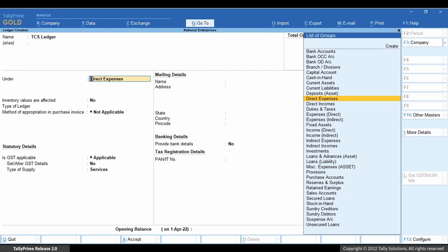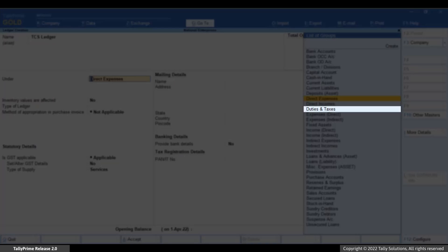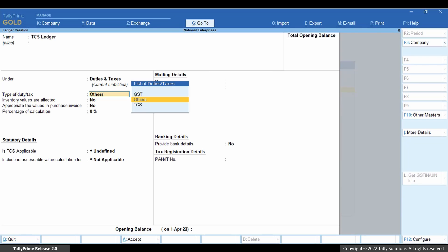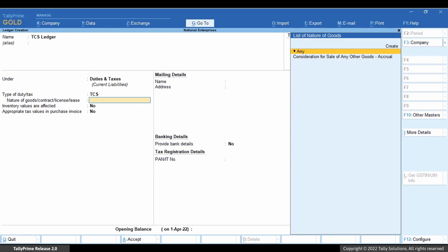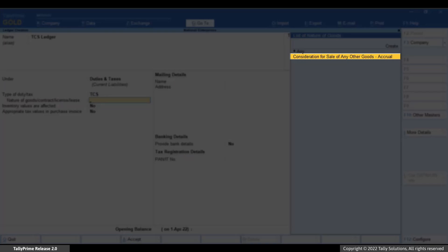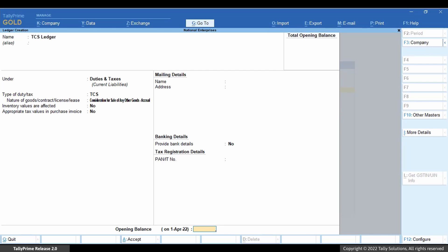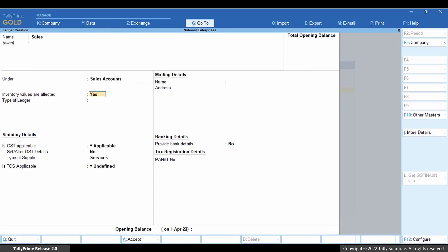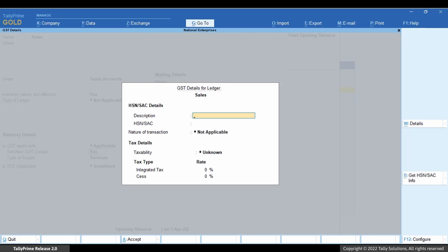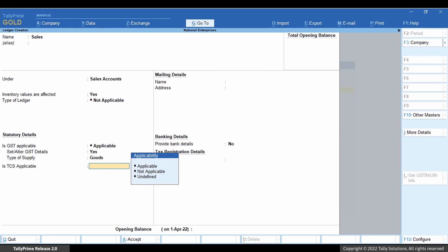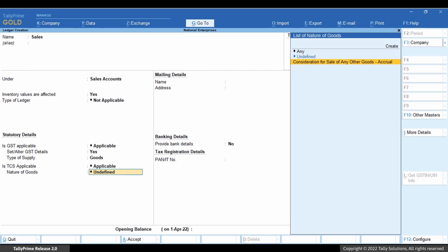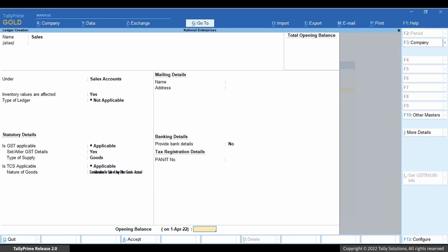Enter the name of the ledger for the accrual method of nature of goods. In the Under field, select Duties and Taxes. Select TCS as the type of duty/tax. Select the nature of goods we just created. Save the ledger. Create a sales ledger by providing GST and TCS details, and select the same nature of goods.